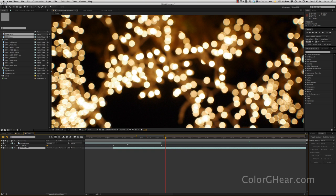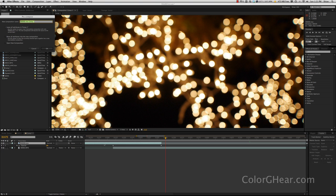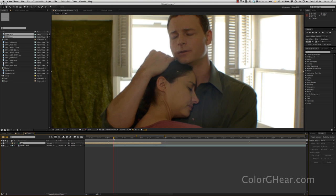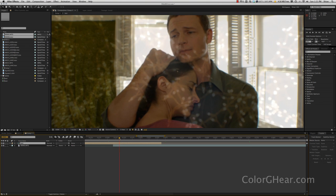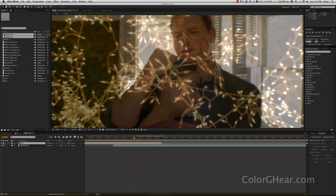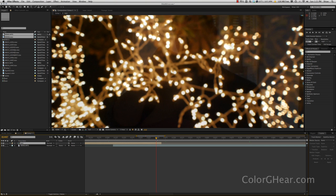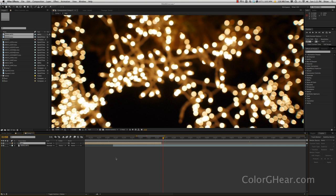Well, the really great thing about this method of doing a dissolve is if I select this clip and then hit Command-Shift-C, or Ctrl-Shift-C if you're on a PC, and precomp that as a test, you'll see that my dissolve is still there. So now, even though it's in a different composition, it is still dissolving from that layer into this layer, which is really great and makes things a lot easier.